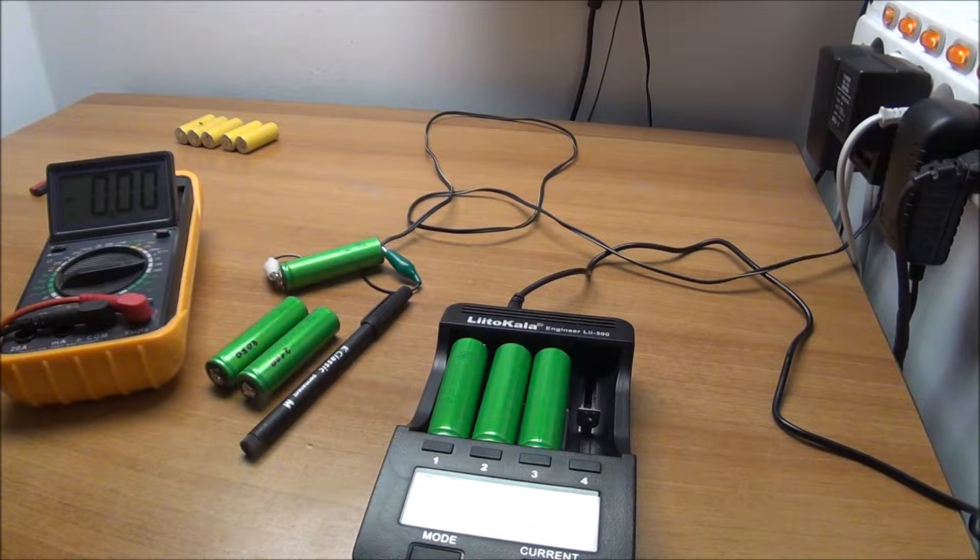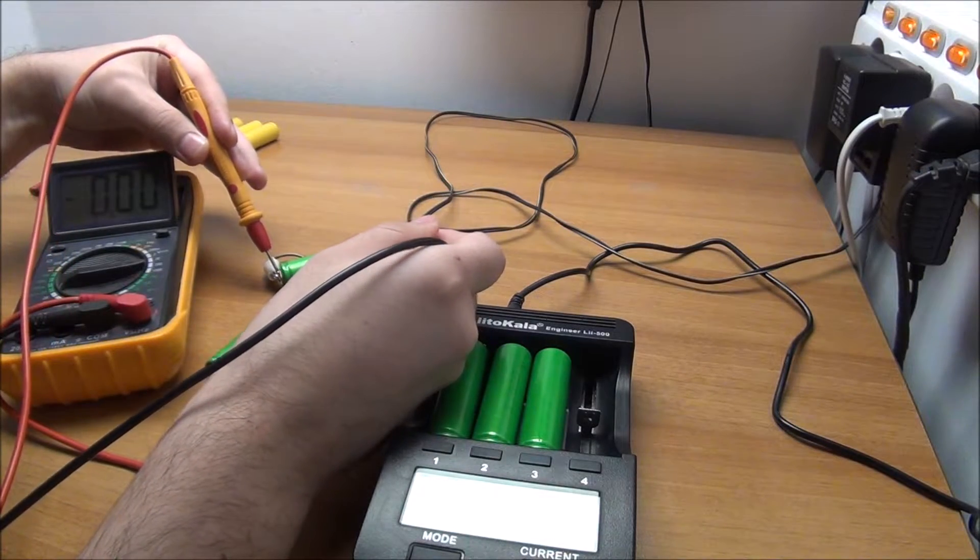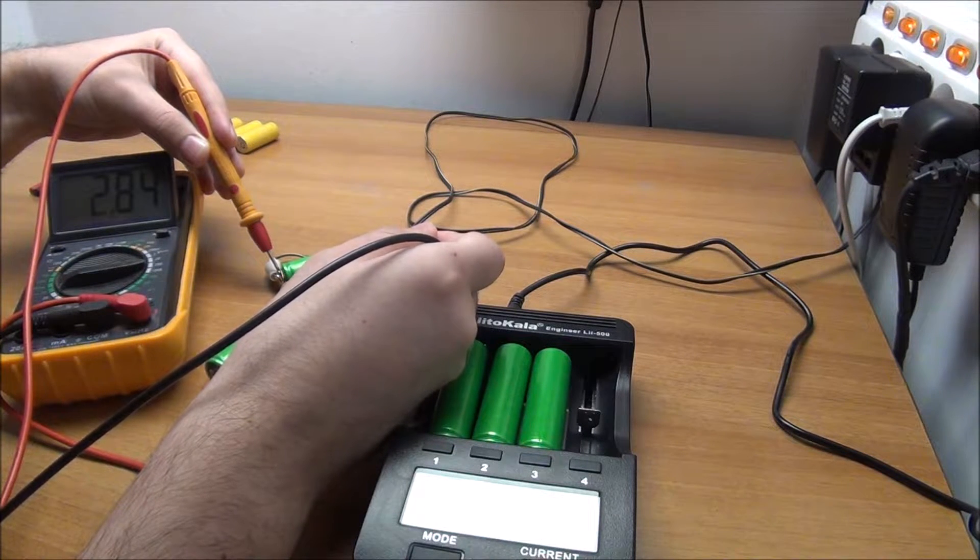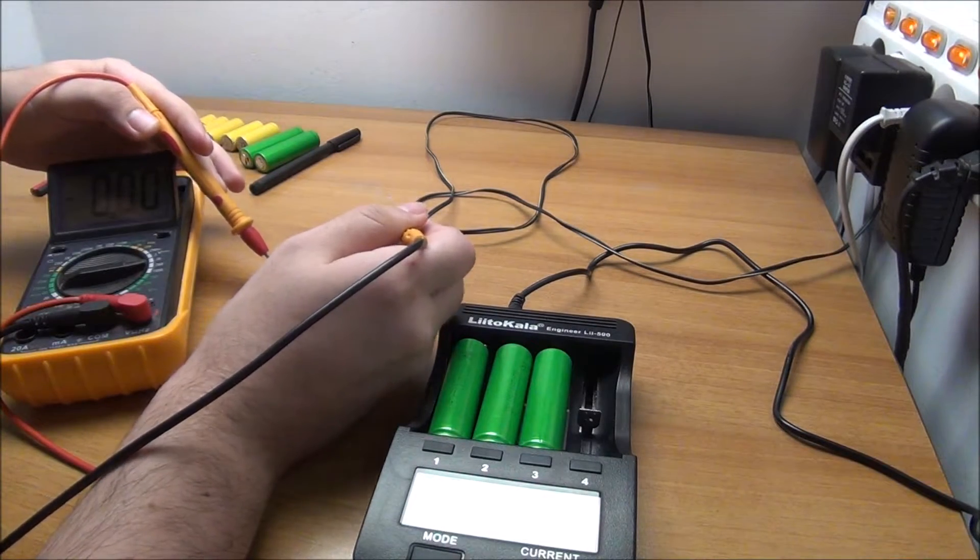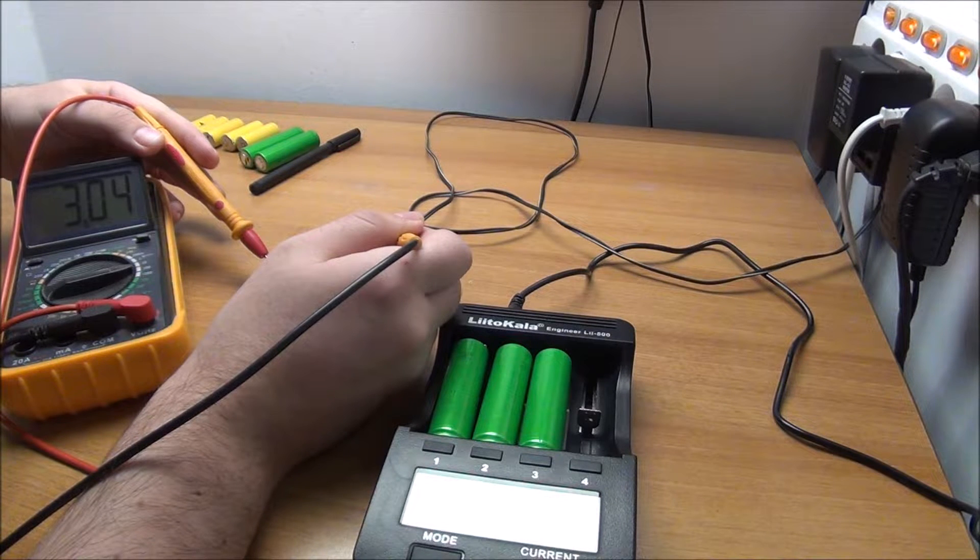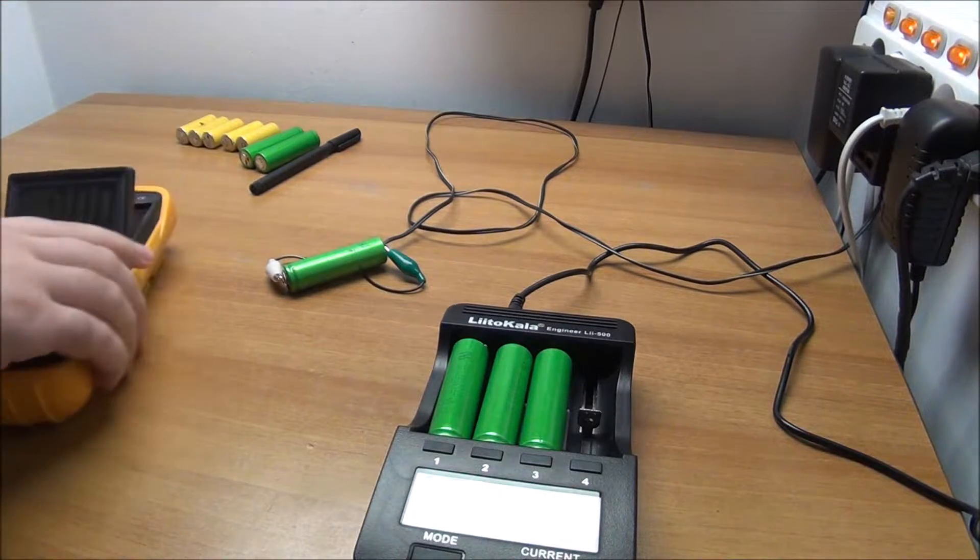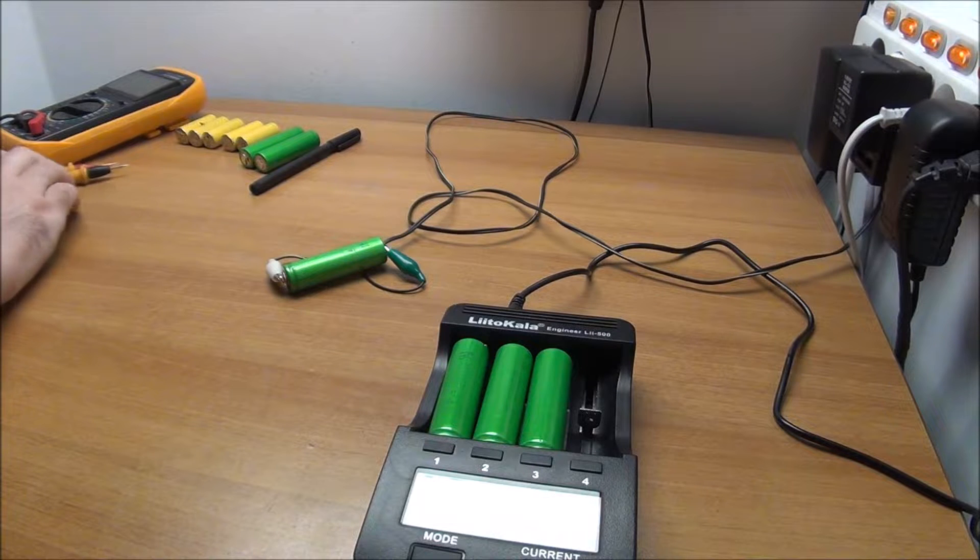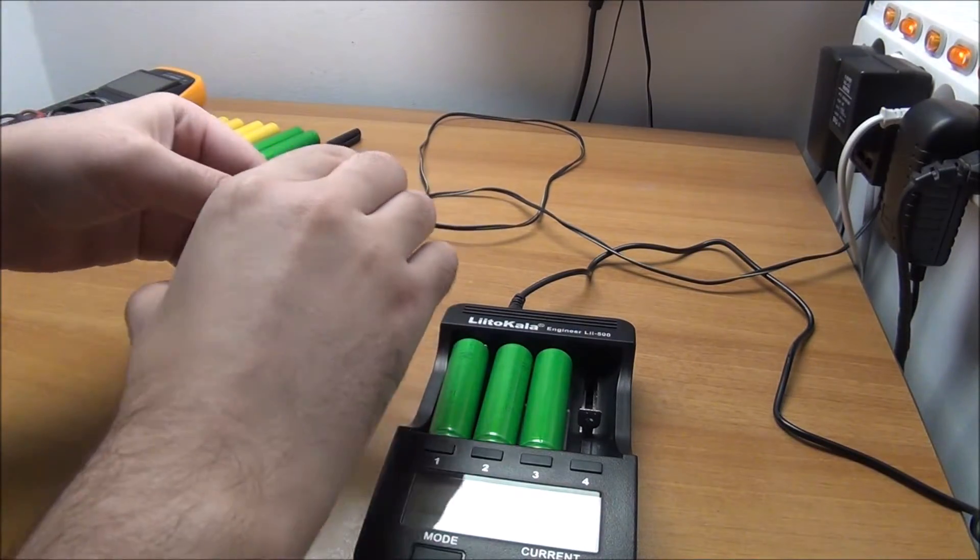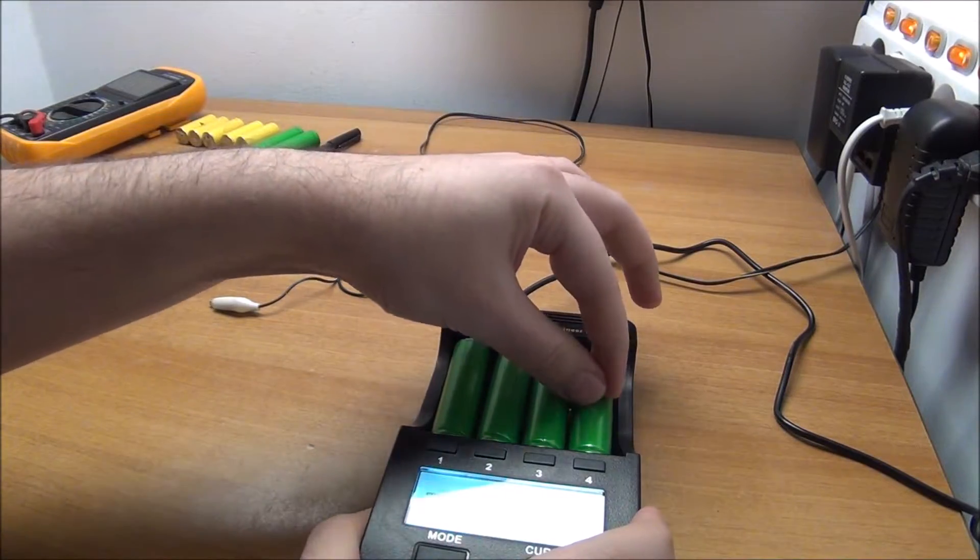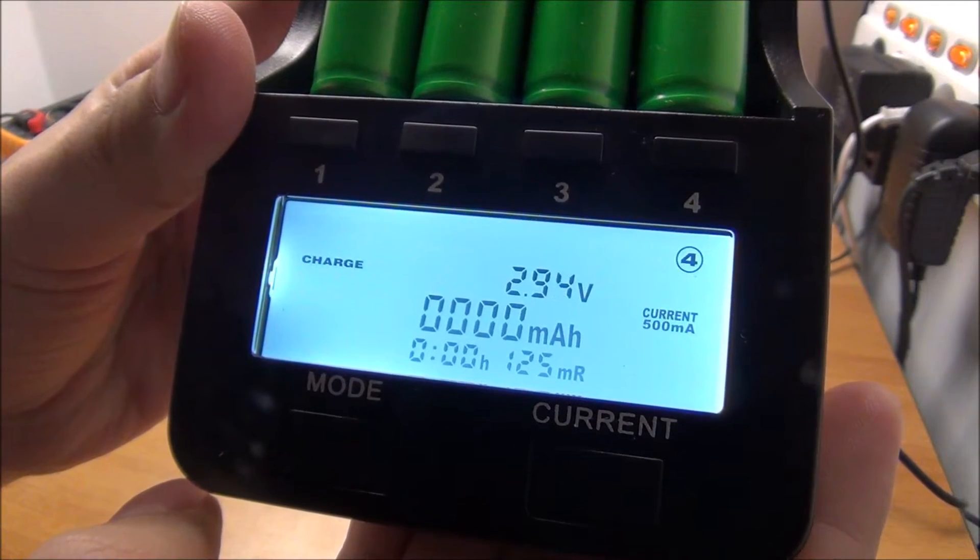So this thing should be still rising, as you can see, 2.83, 2.84. We will leave it just a few more minutes in here. So let's get back to this thing and see how we are doing. 3.03 volts, 3.04. Yeah, I think we are enough, so I'm going to give this thing a try.